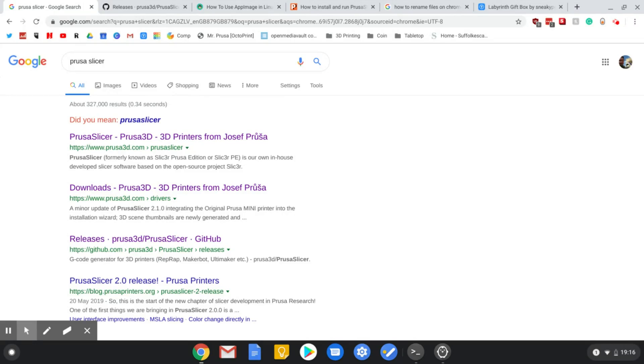Hello and welcome. In this video I'm going to show you how to install and run PrusaSlicer on Chromebook with Linux.